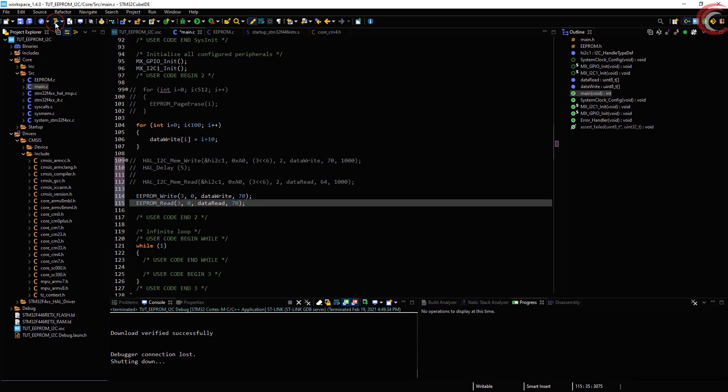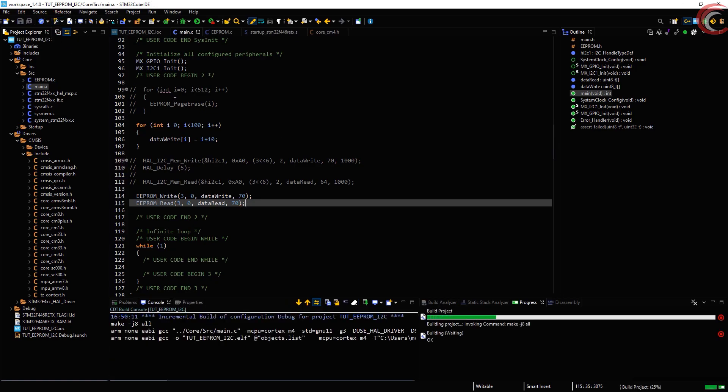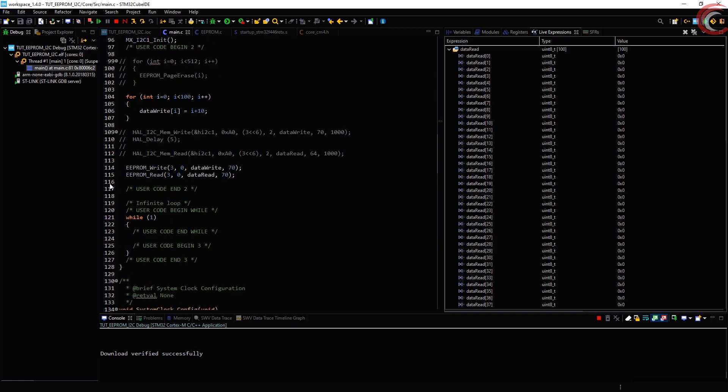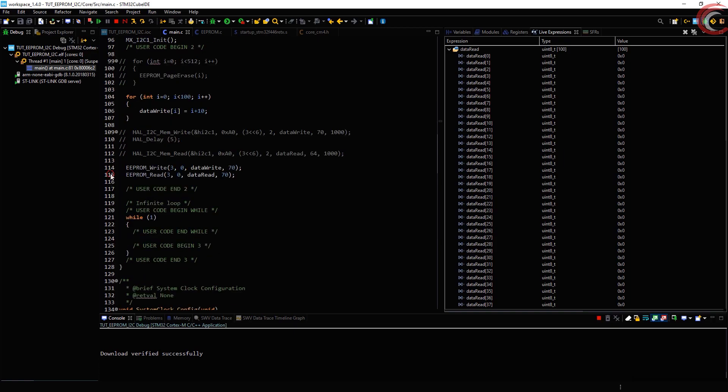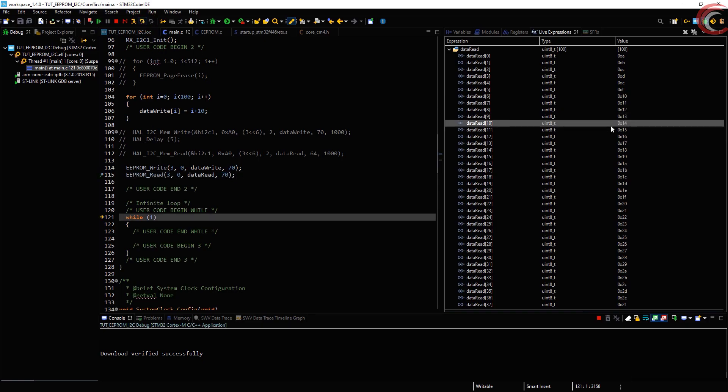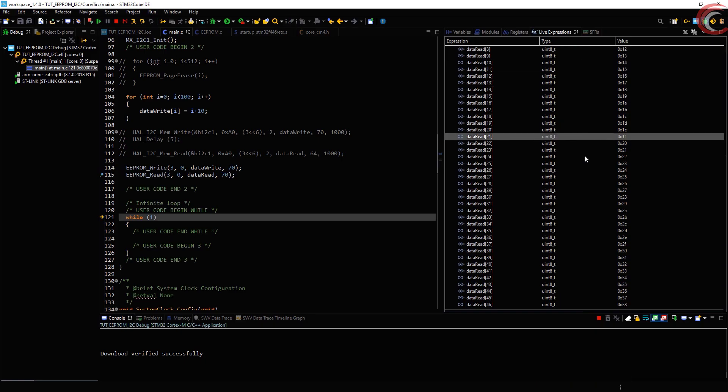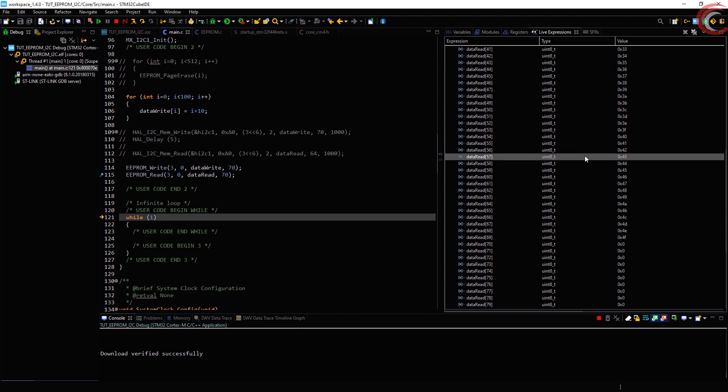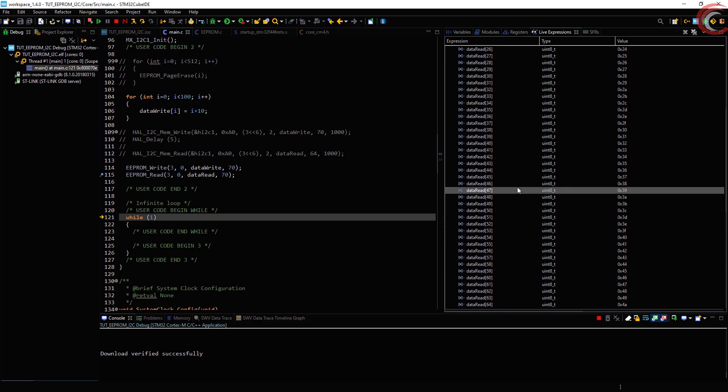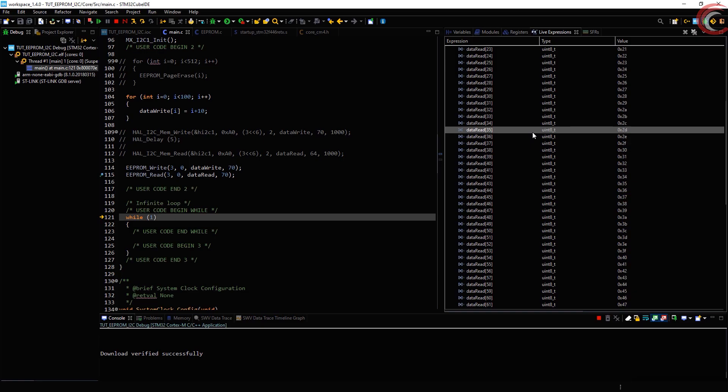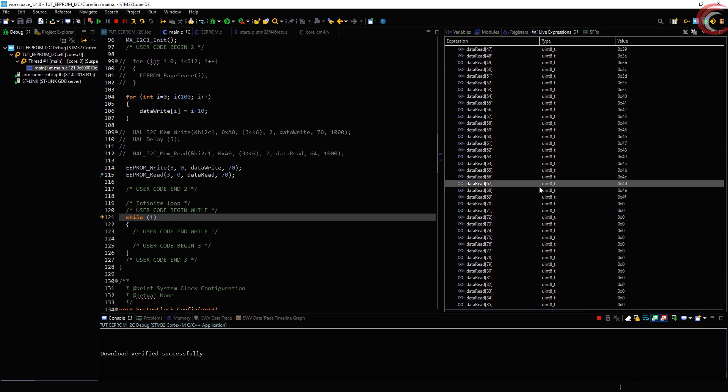Let's build and debug our program now. Here you can see the first byte is 0x0A and the data continues for more than 64 bytes. That means the page got incremented this time, and these last 6 bytes are from page 4. This means the functions are working as expected.